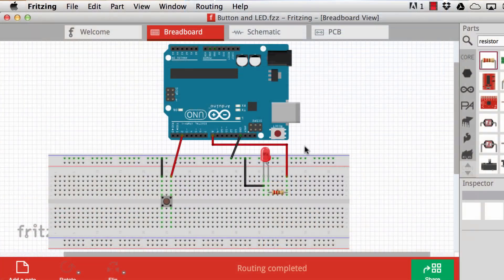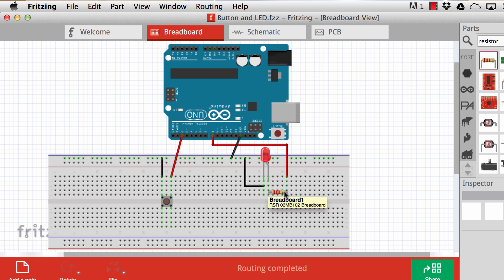Let's have a look at the fritzing diagram of this setup. Here is the button connection: pin number two goes to one end of the button, then the other end goes to the ground rail, and the ground rail is connected to the ground connector on the Arduino board. The positive end of the LED is connected to the 220 ohm resistor, then we go into pin eight, and the negative end of the LED is connected to the ground rail.